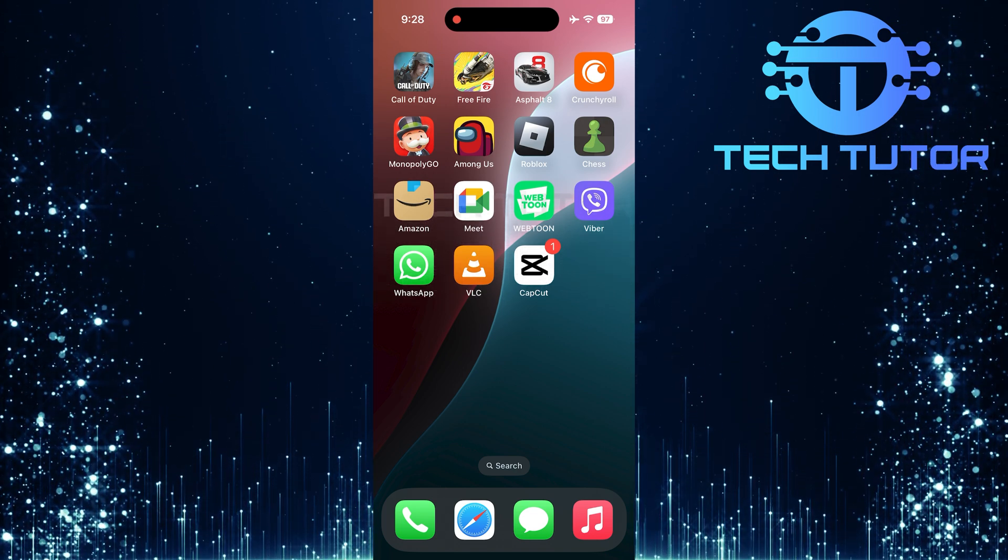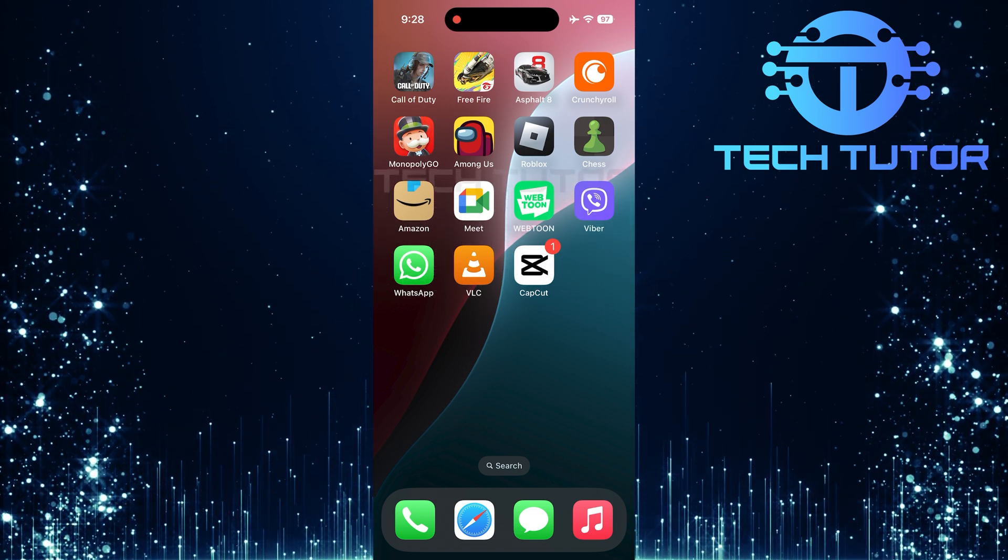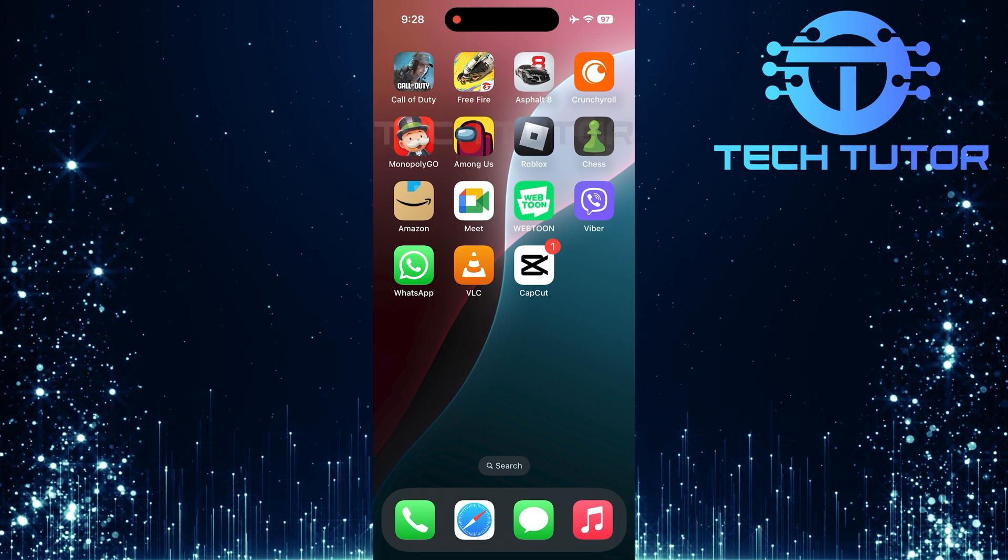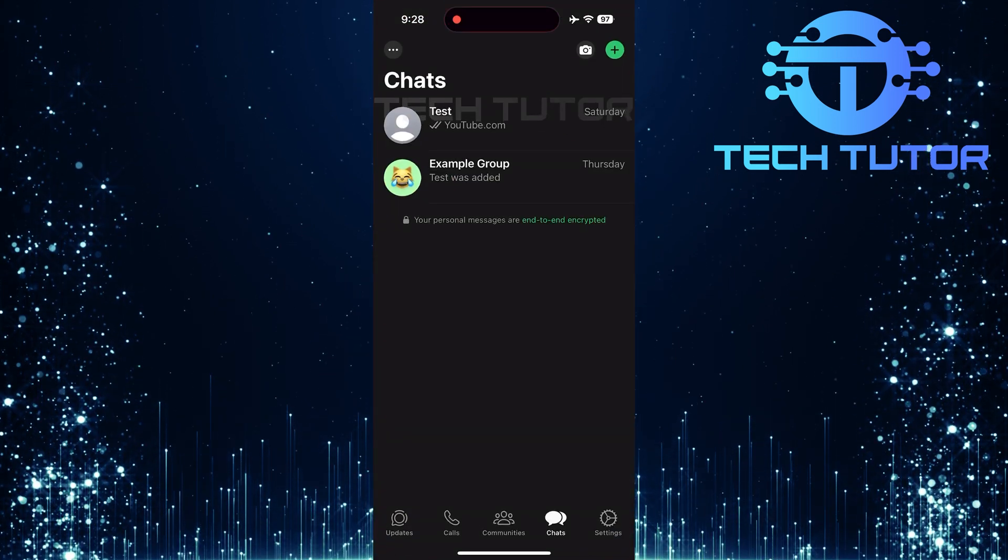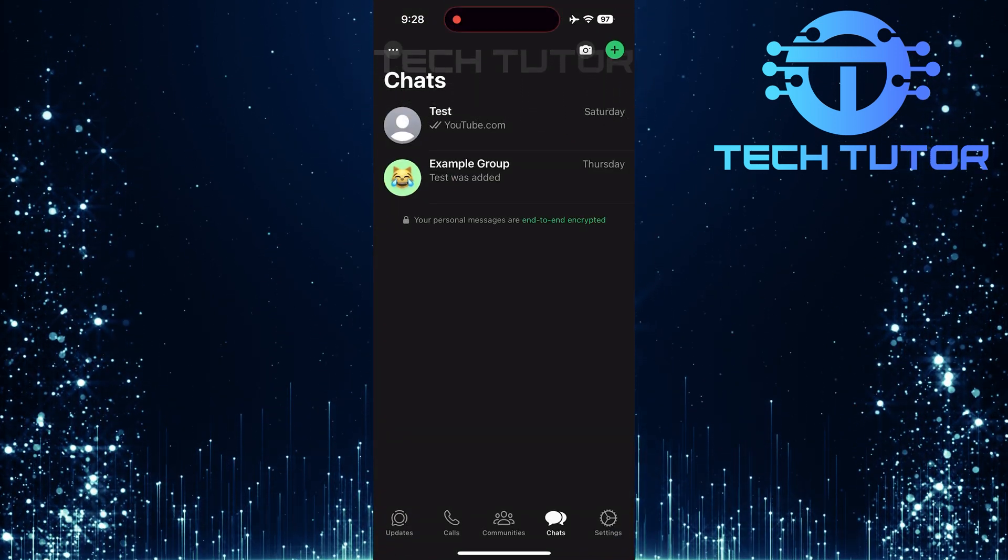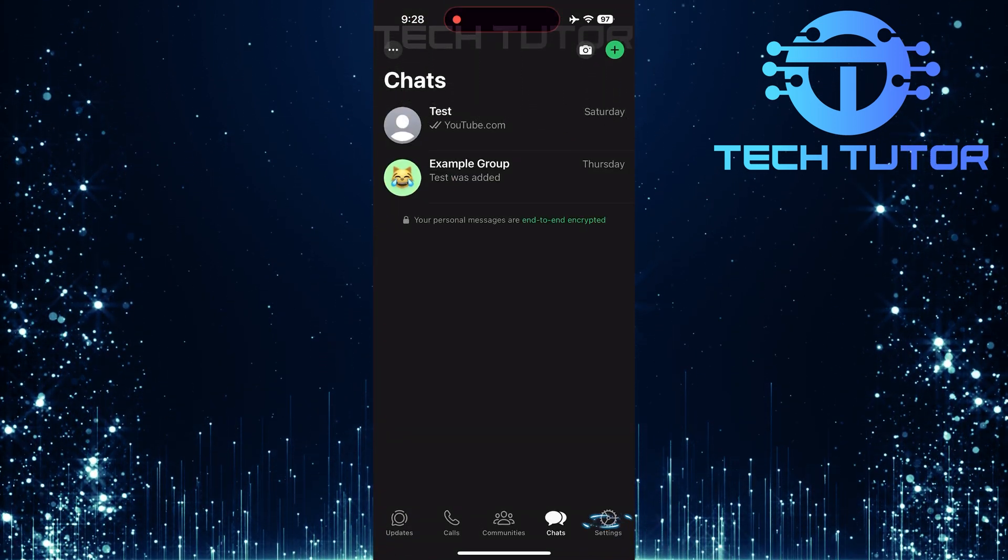Thankfully, this problem is quick and easy to solve. To get started, open up the WhatsApp application. Once you're in the app, tap on Settings.